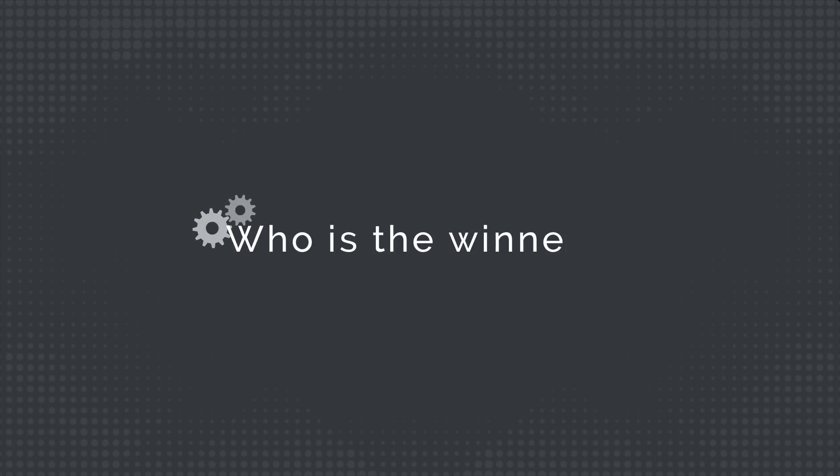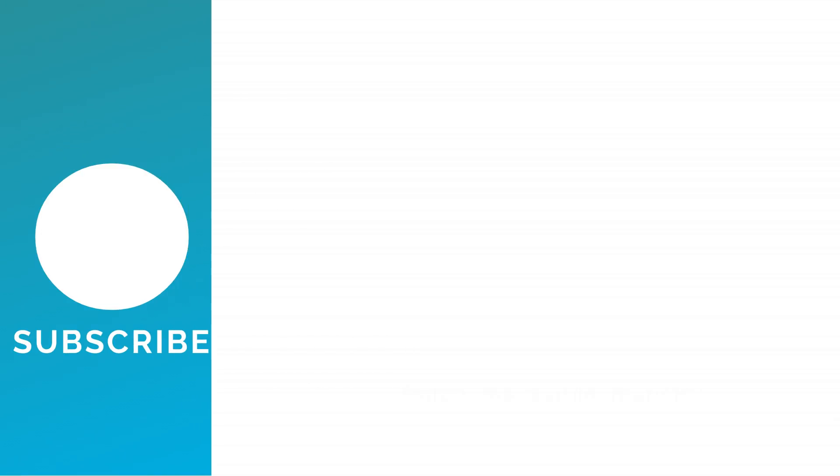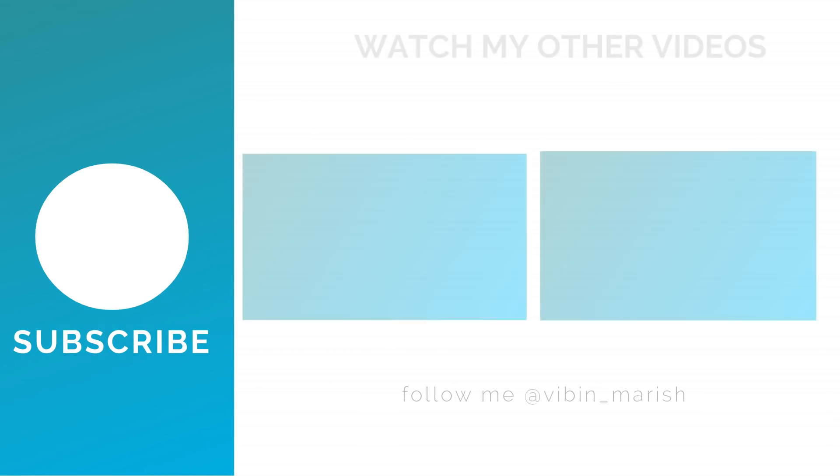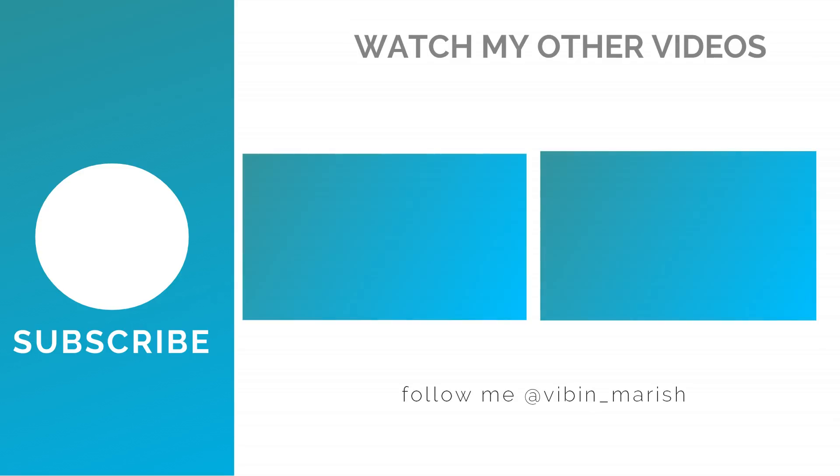Who do you think won this test? Comment down your answers below. Subscribe for more videos like these, and I'll catch you guys in the next one.